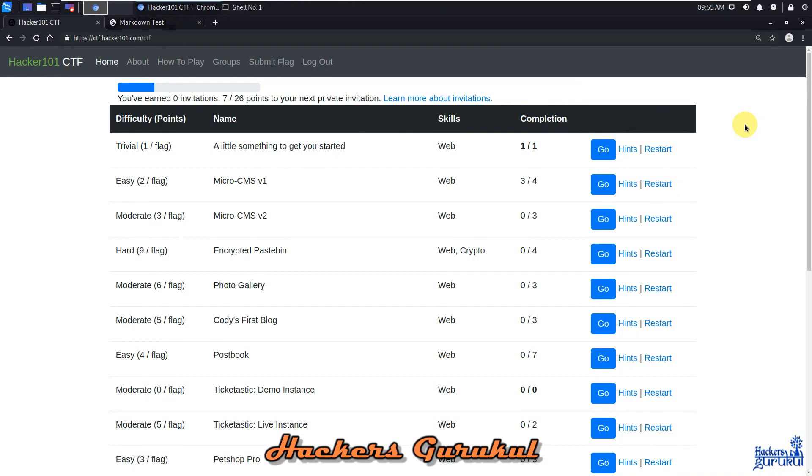Hello guys, welcome back to Hacker101 CTF series. On the previous session we already discussed MicroCMS version 1, flag 3. Now it's time to check out MicroCMS version 1, flag 4.